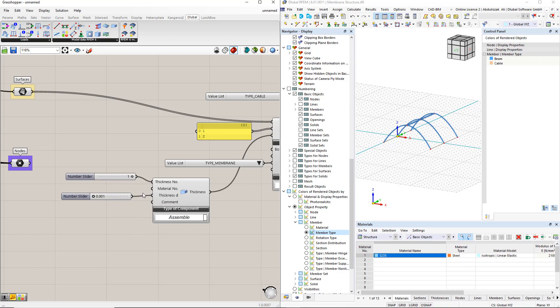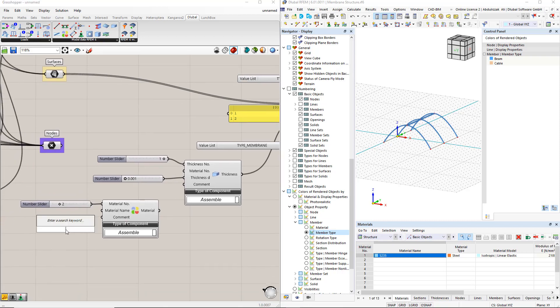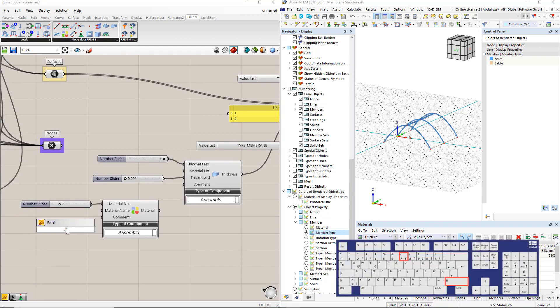To define the material number, we insert the material component. For this, we enter 2 for the material number and ETFE for the material name.